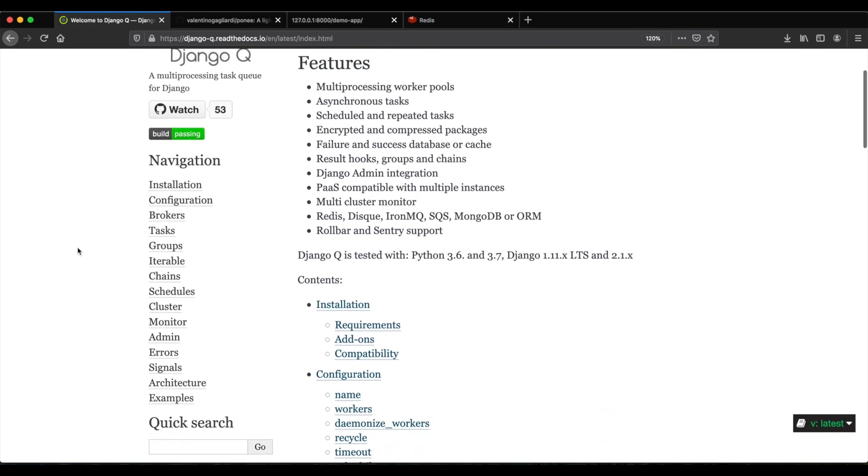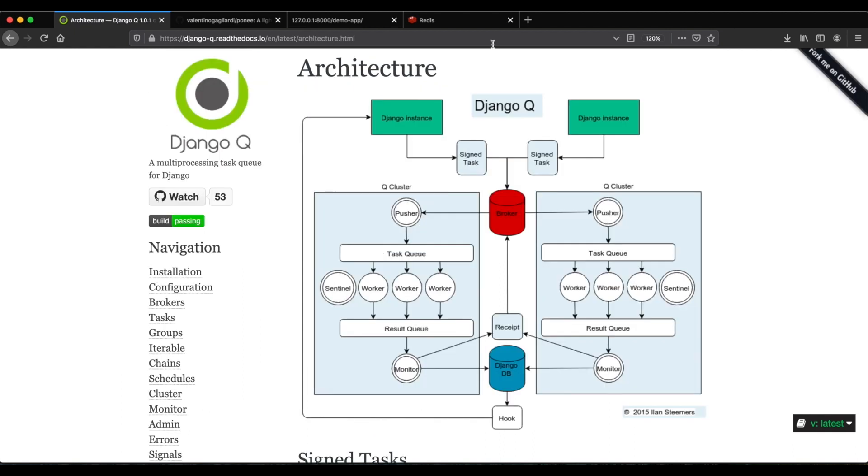Django Q is able to interact with a lot of brokers. In this tutorial, we will use Redis. If you're interested in the architecture of Django Q, I've got this link in the description. In brief, Django Q saves a reference of the asynchronous task inside Redis. And later, it can retrieve this reference for running that task.